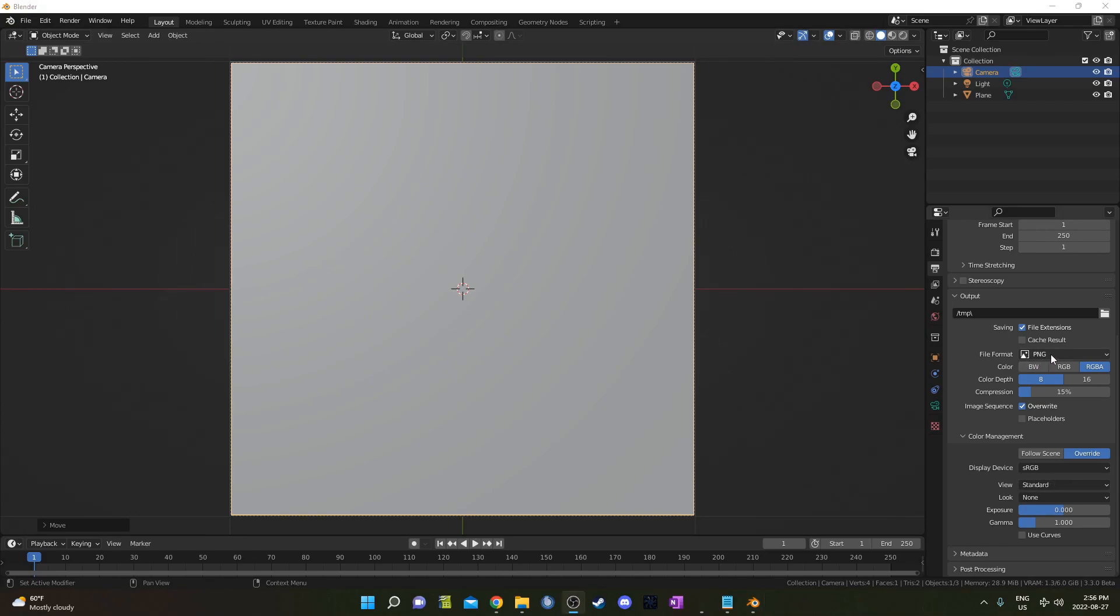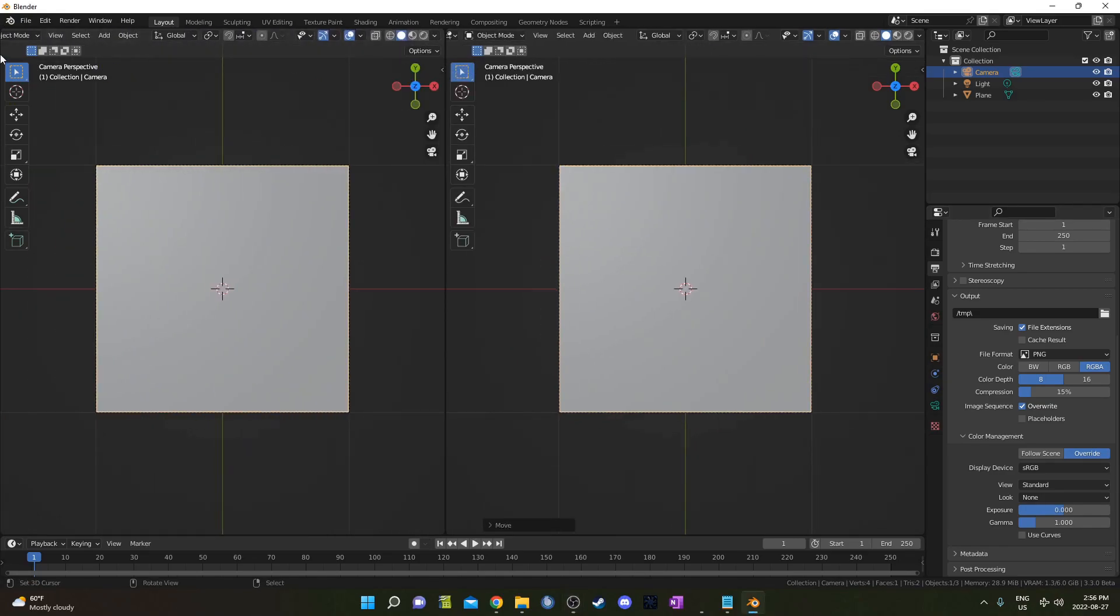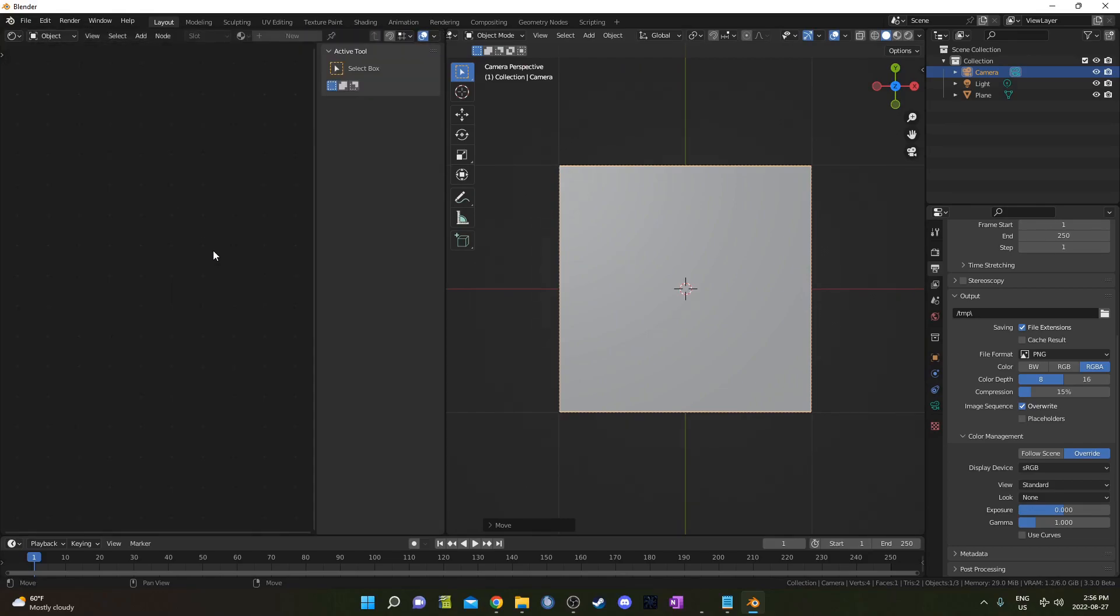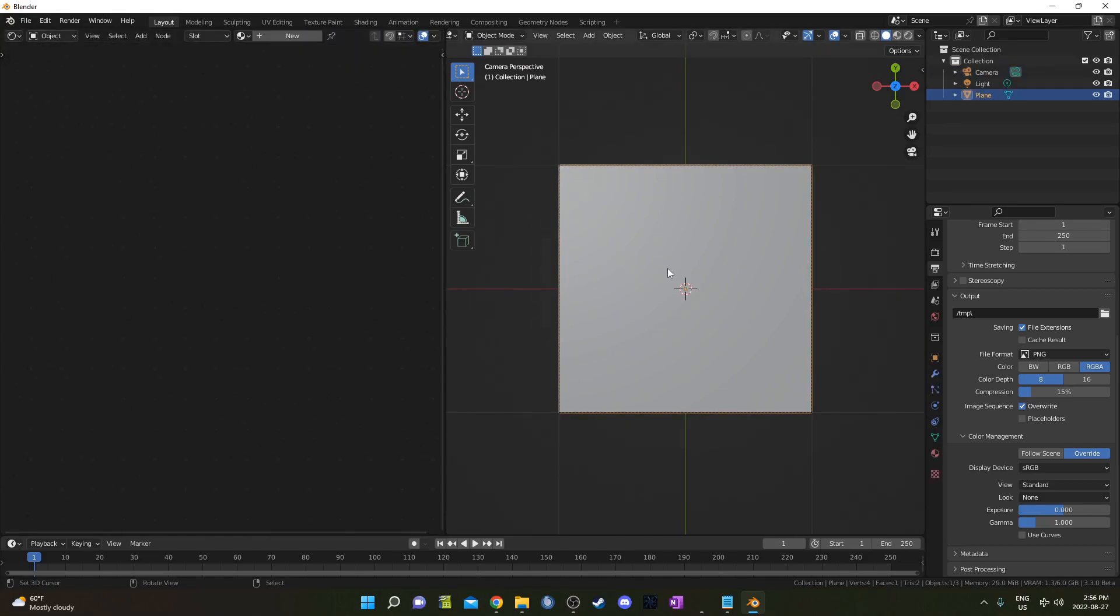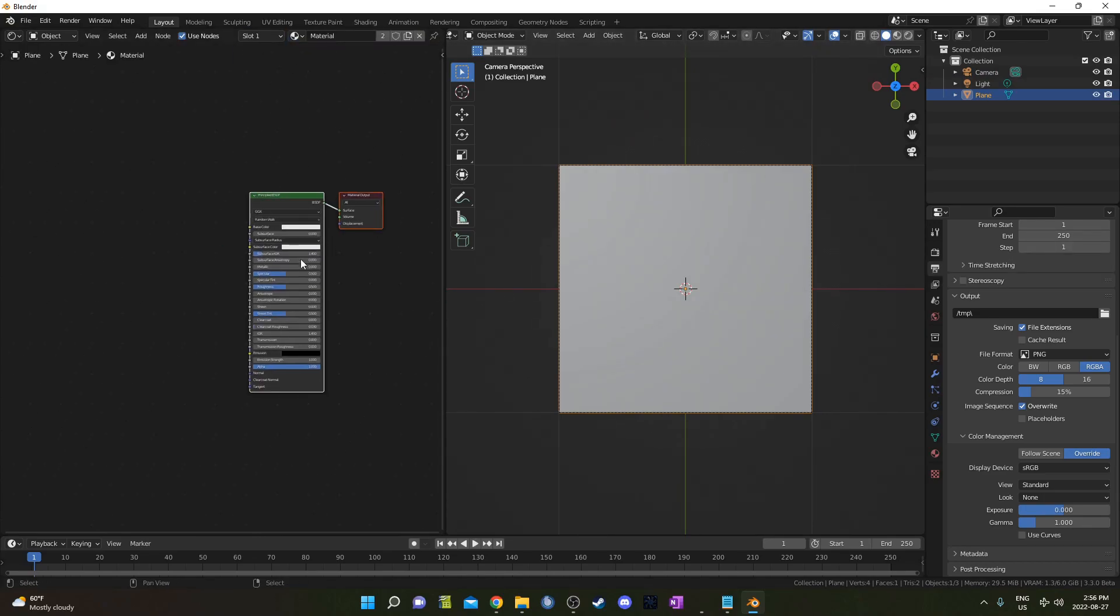You also want to make sure it's set on PNG and RGBA with the alpha channel in there because I want some transparency for the way that I'm going to do this. I'm going to split my screen and change the left side to the Shader Editor, and we can start creating that material there.